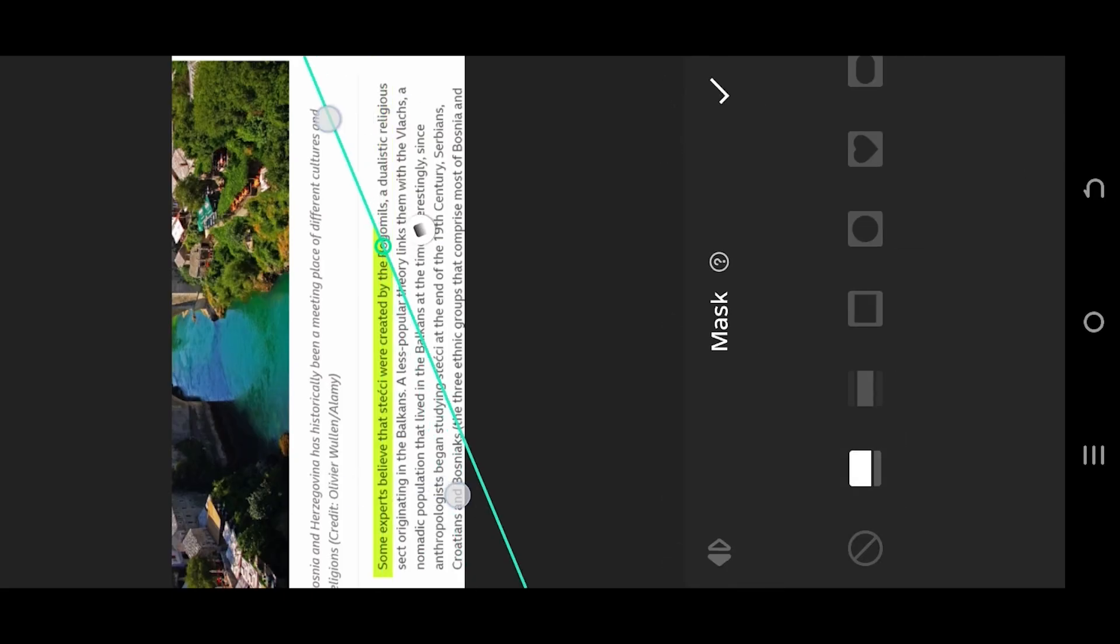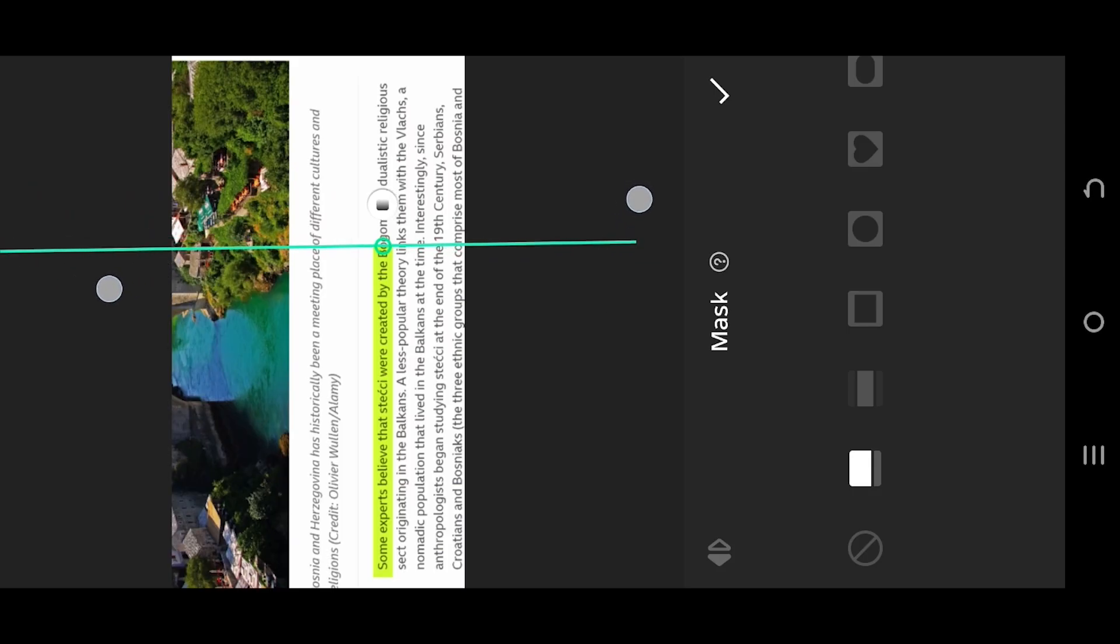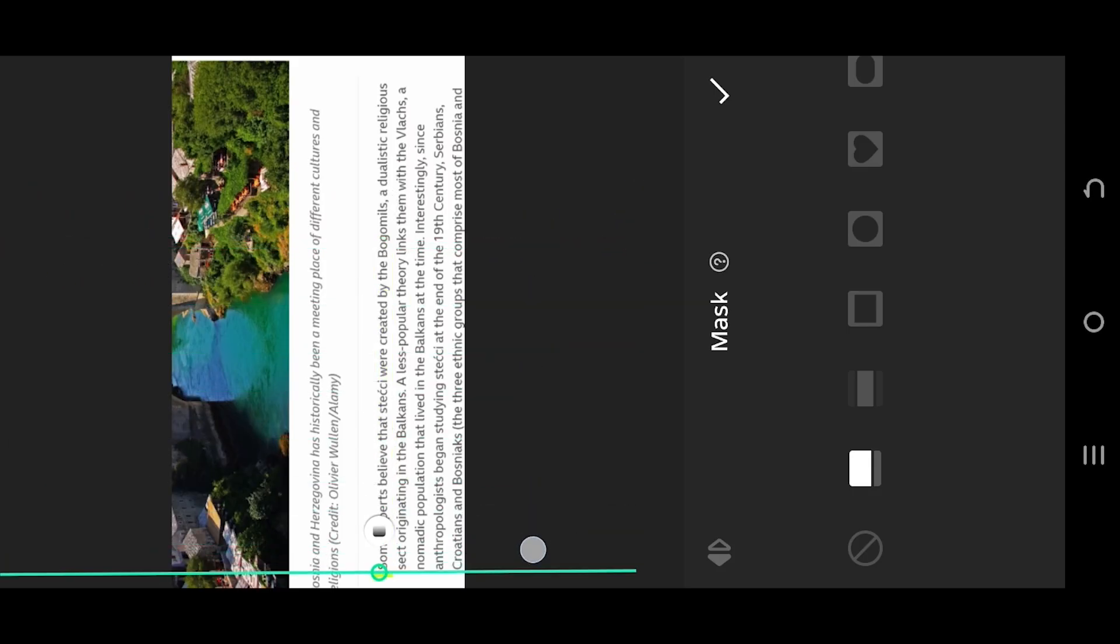Rotate the mask. Slide to erase the entire marker. Confirm it.